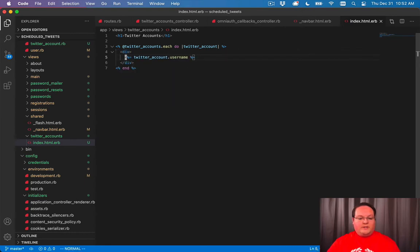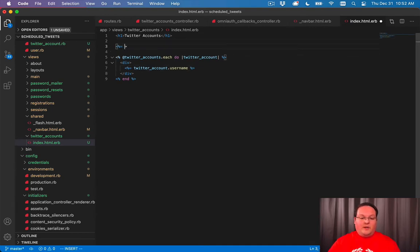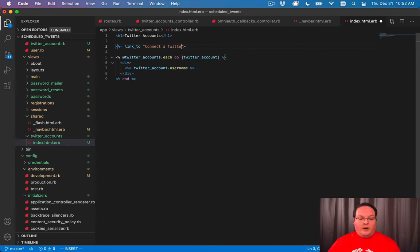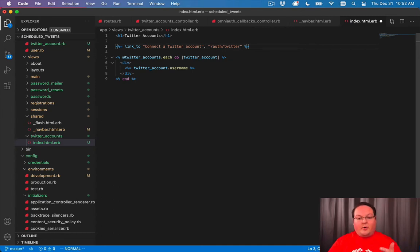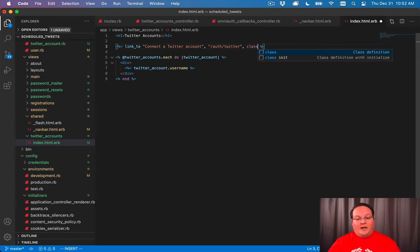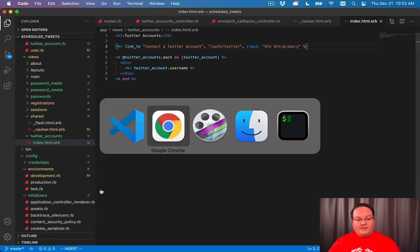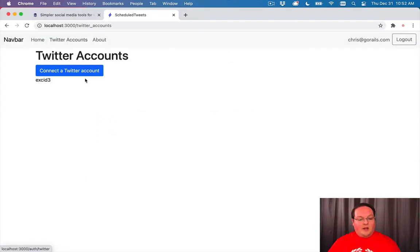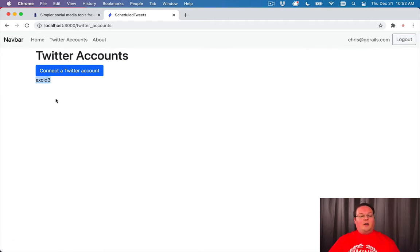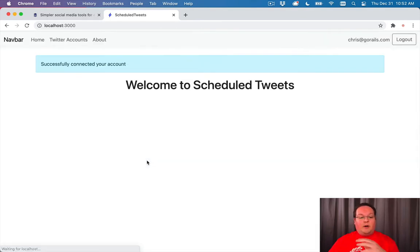That's going to print out all of our connected Twitter accounts and then we can have a link to connect a Twitter account, which will go to auth slash Twitter. There's no helper for this the way we have it with OmniAuth because it doesn't even show up in our Rails routes. Now we should be able to click on this and see our Twitter accounts listed here.